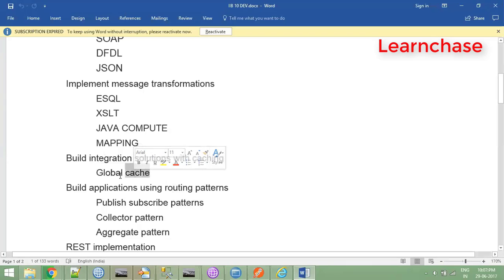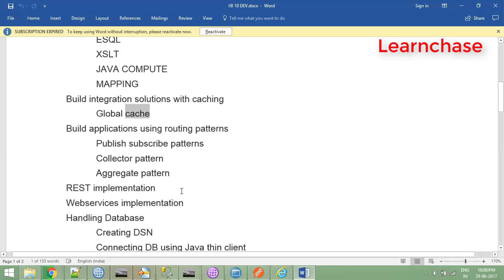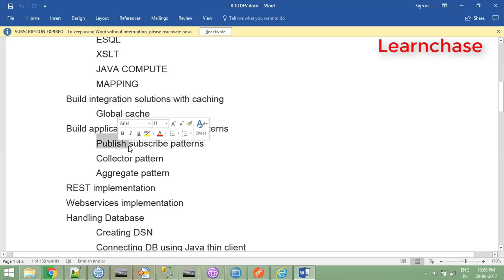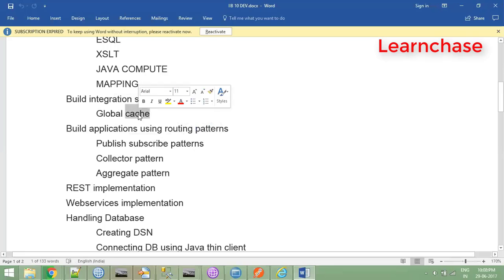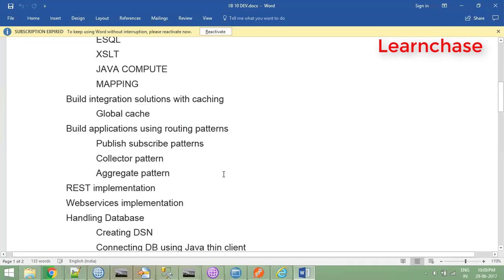Global cache is very easy to access and response time will be very high compared to each call to a database, which is time consuming and costly. We'll use global cache most of the time. We can store primitive data types in the global cache, and even objects - for example an employee object with ID, phone number, role - can be stored as key-value pairs. Whenever we provide a key, we can retrieve the corresponding value.